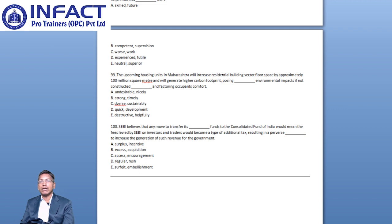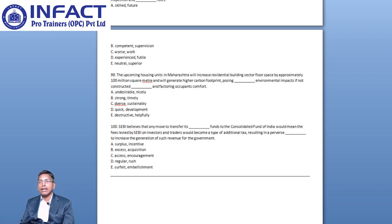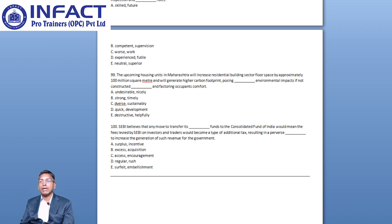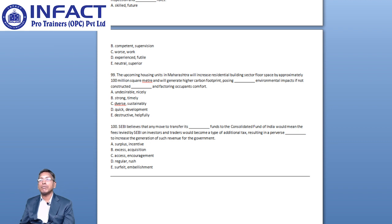The second blank refers to the motivation to increase the generation of fees levied by SEBI on investors as this would also act as revenue for the government if the funds are transferred. The only word that makes a sentence meaningfully correct is incentive, which means a thing that motivates or encourages someone to do something, and hence Option A could be the right choice, that is Surplus and Incentive.